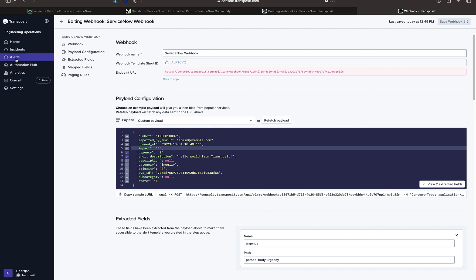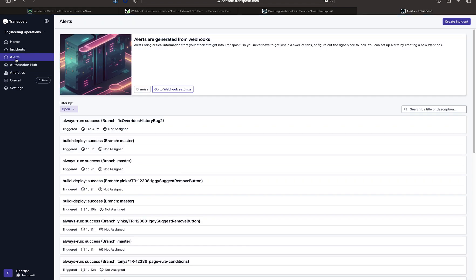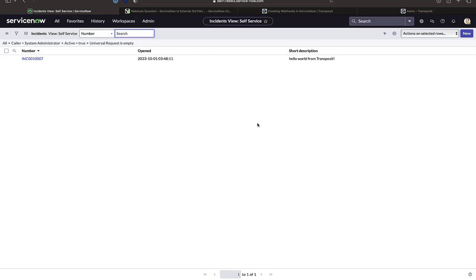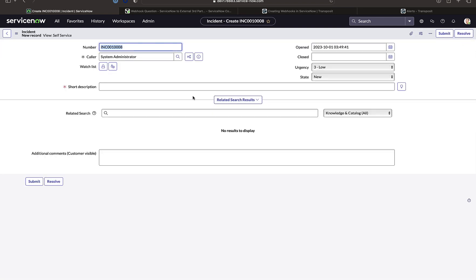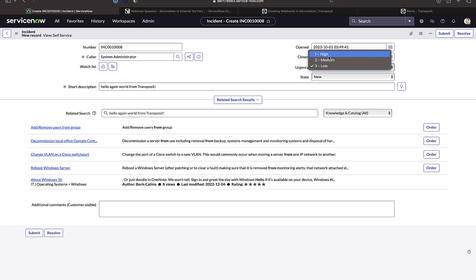we're now going to go to the alerts tab in Transposit and then going to go back again to ServiceNow and create another incident which should now appear in Transposit once we have submitted that incident with the information that we specified should appear.